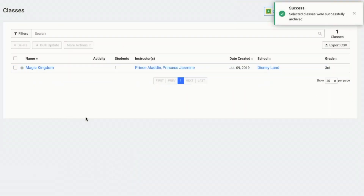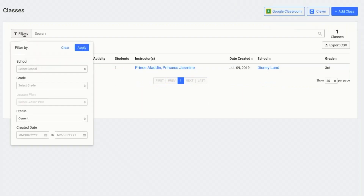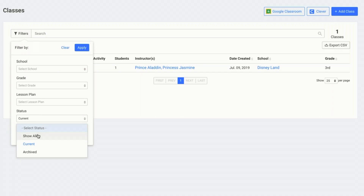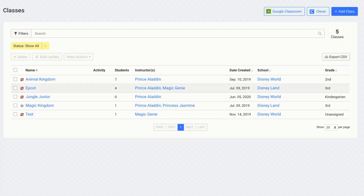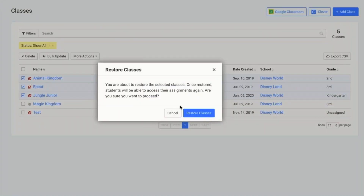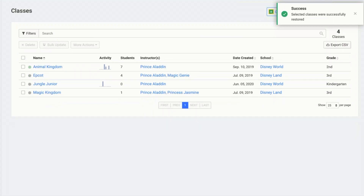On your main screen, by default, you can only see the active classes. To view your archived classes, click on filters and then status, and you can either click show all to show both your current and archived classes, or just click archived. Now I can see all of my classes both archived and current. I'm going to go ahead and restore these classes, and now they are back on my home screen.